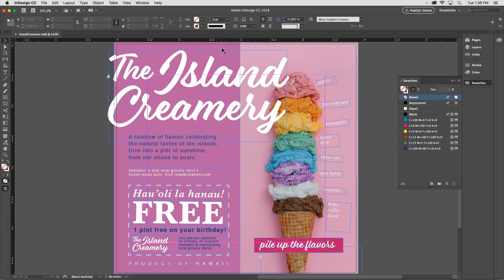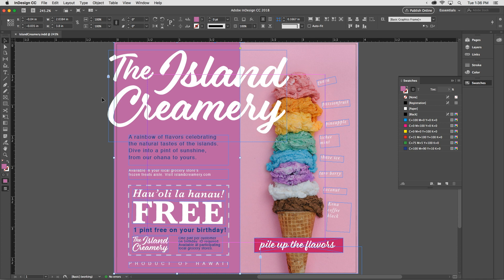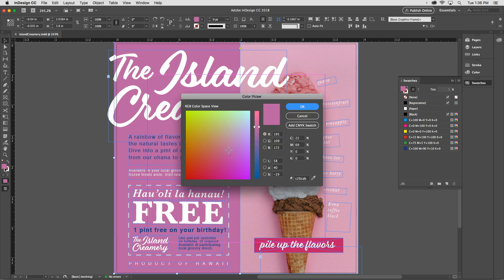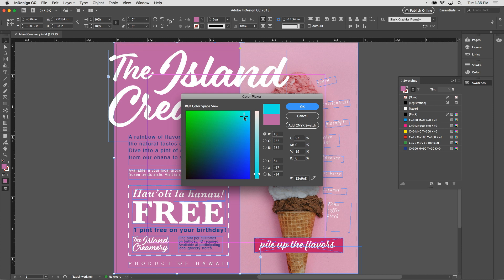If I select this large pink rectangle to the left, I can modify its color by coming over to the Tools panel and double-clicking the Fill icon. That launches the Color Picker. Using the vertical hue slider, I can explore the spectrum — I think I'd like to pick a blue — and then in the large color field to the left, I can move my cursor around until I find just the color that I want.